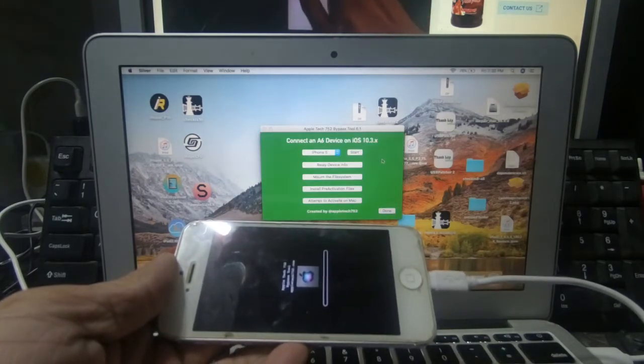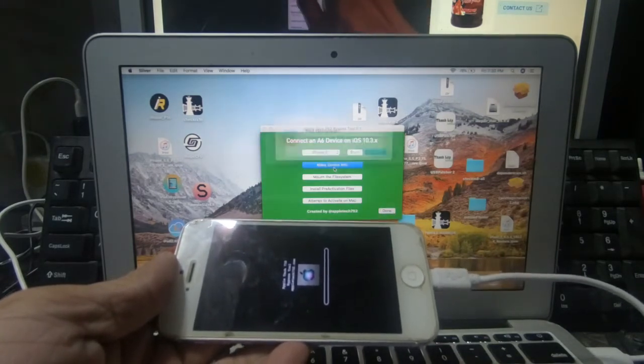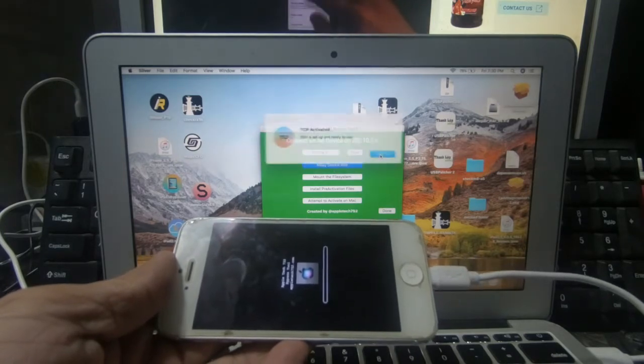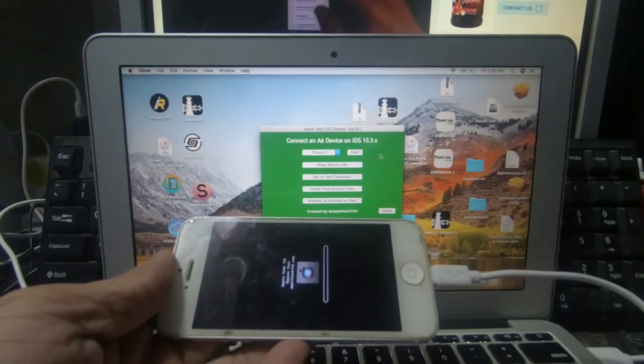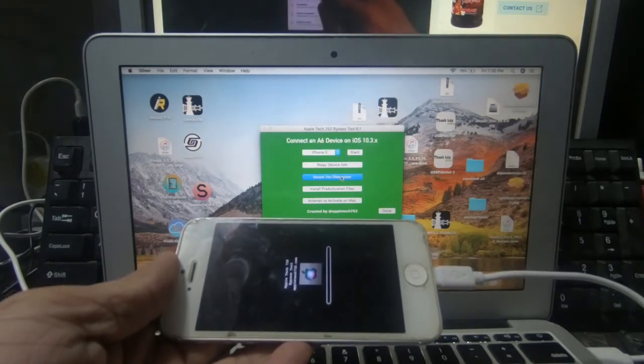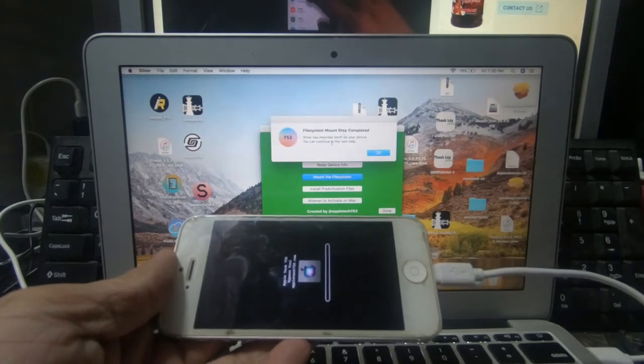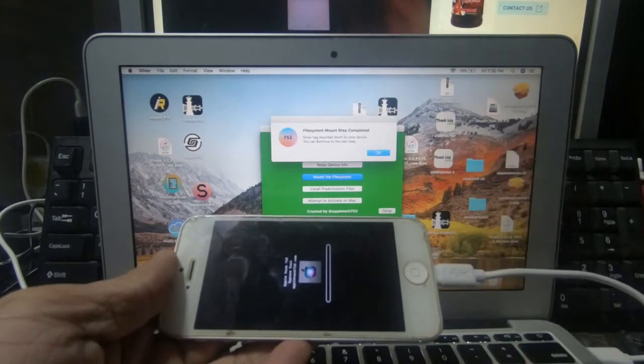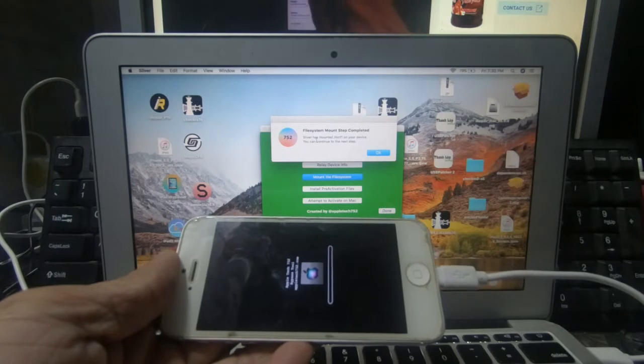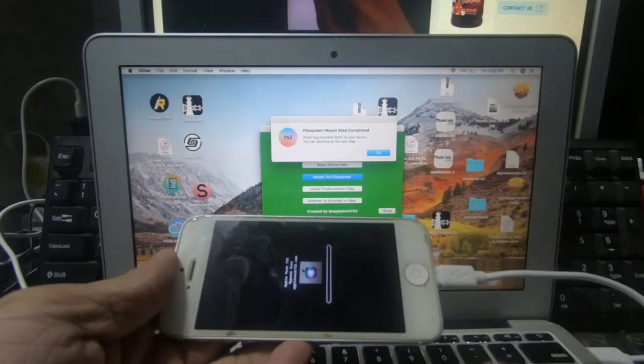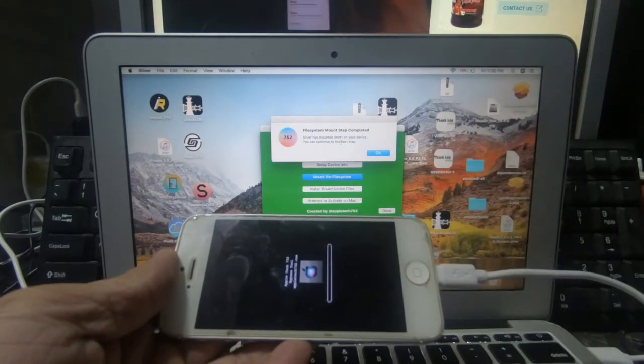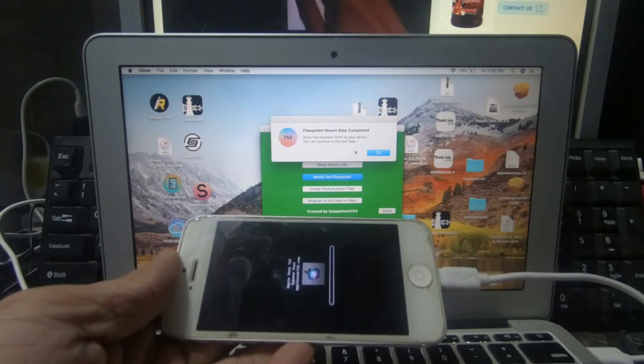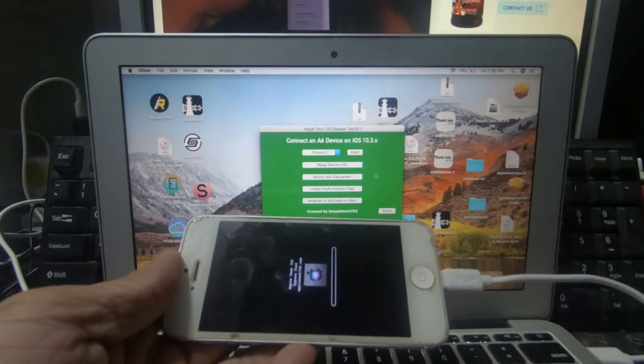Then after done, punta kayo dito sa relay device info. Then click. Yes. Got it. Then mount. Dito, magpa-pop up siya na magsasabi na yung ano nyo raw, naka-mount na sa 1. Mount 1 on your device. Then OK nyo lang siya.